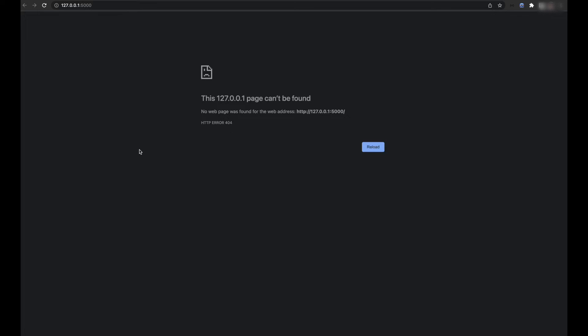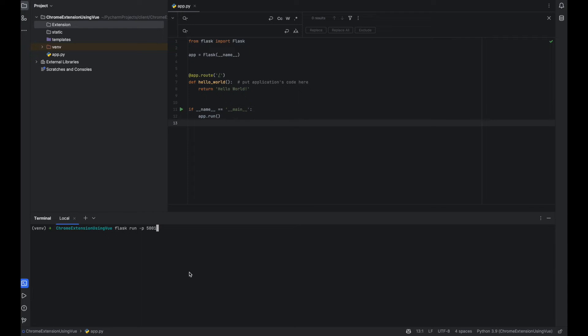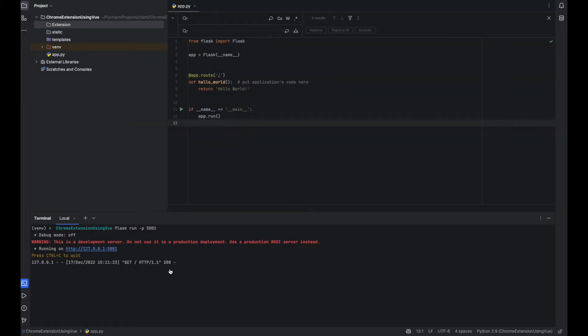So if you run your server on a different port, here I am running the Flask server on port 5001. So if we hit this, see I can access this Hello World. Let me stop this server and run it on port 5000.